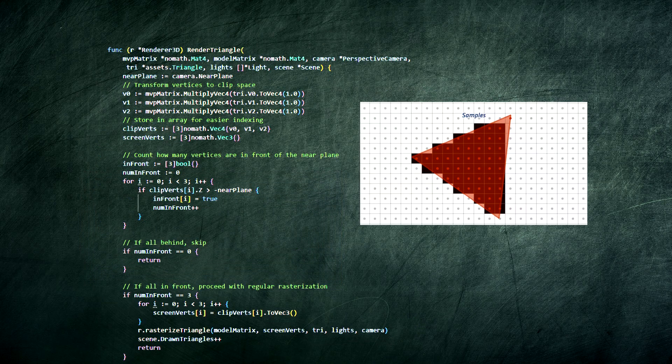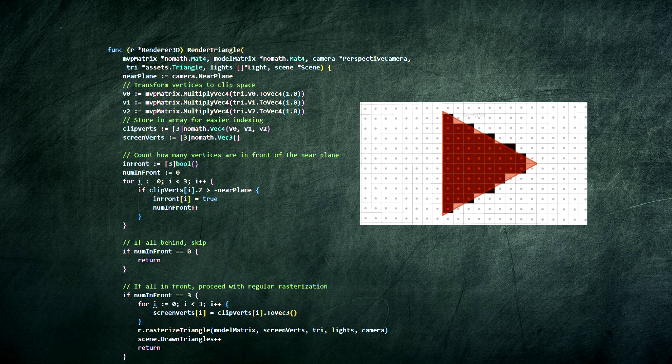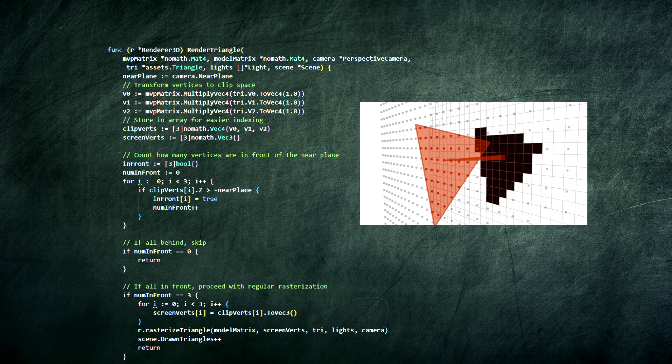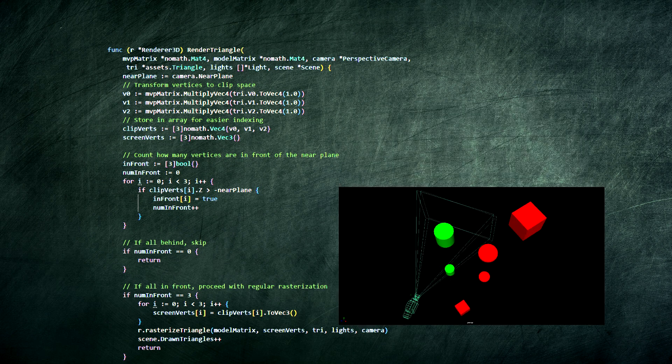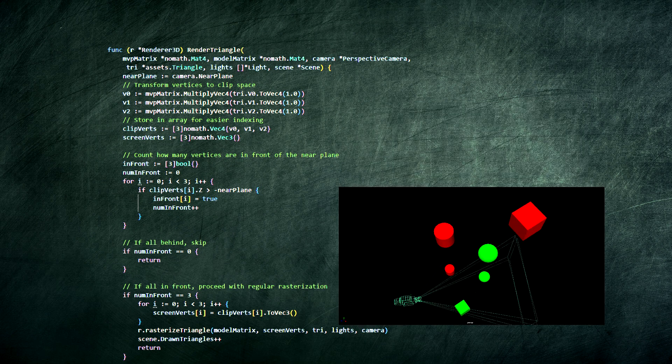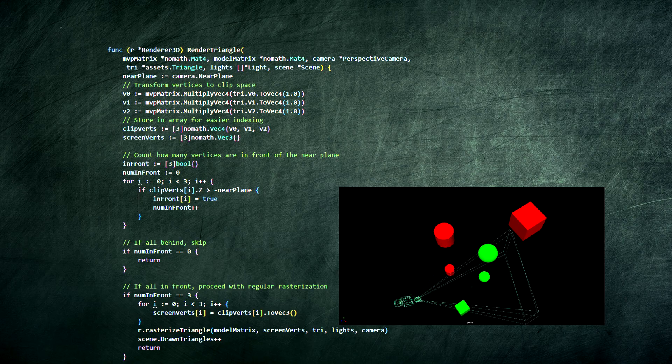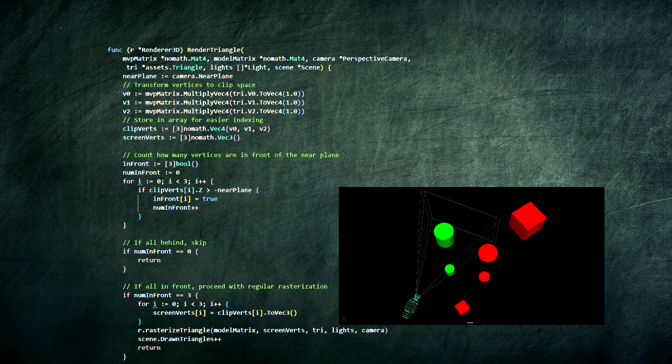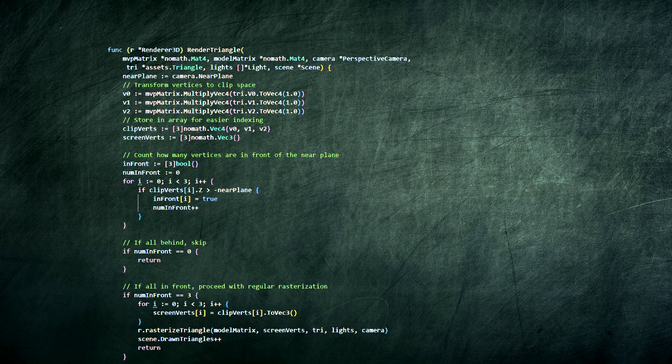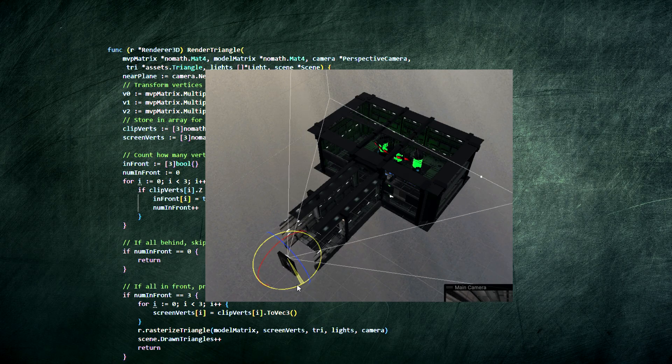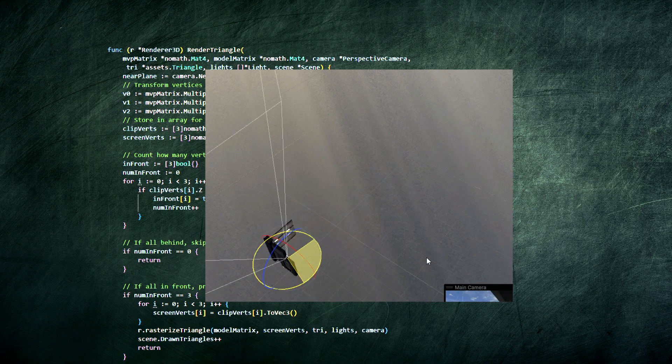The magic starts with the render triangle function. For every visible triangle, this function is called. It checks if the triangle is actually inside the camera's view. If it's behind us or outside the frustum, it gets thrown away immediately. This is called frustum culling, and it's a huge performance win.